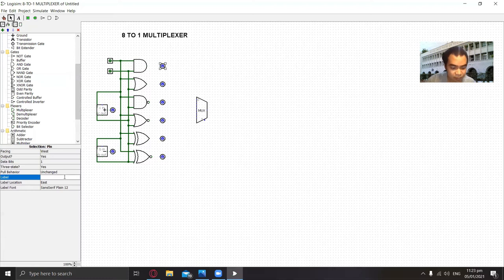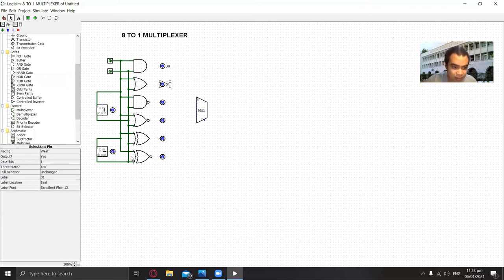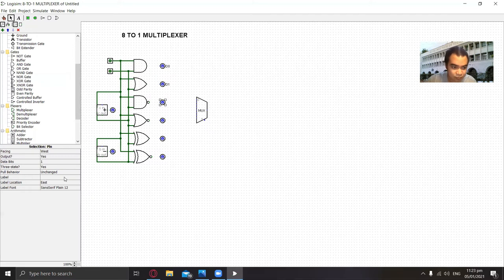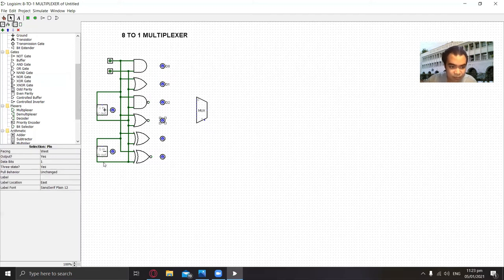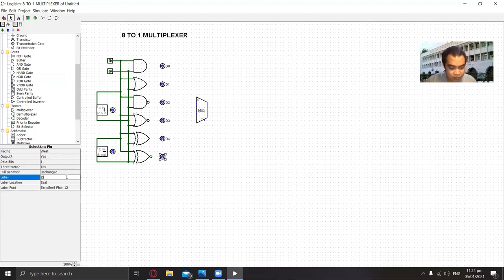Let's label them: D0, D1, D2, D3, D4, D5.